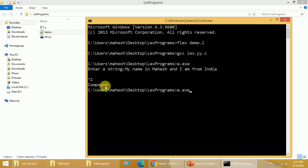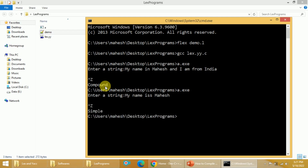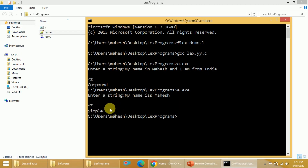Similarly, if you want to execute it one more time, you can type a.exe and then enter your string. Let us say: 'My name is Mahesh.' I have to press Ctrl+Z and then Enter. I will get the statement as simple in this case. When it comes to Linux environment, we usually press Ctrl+D for end of file. In Windows, we have to press Ctrl+Z followed by Enter, to indicate that input has completed and it should start processing.